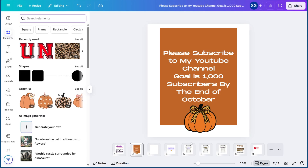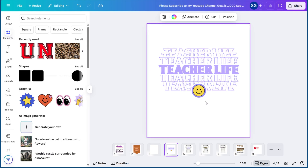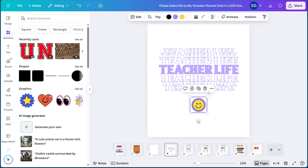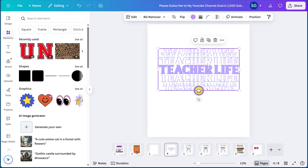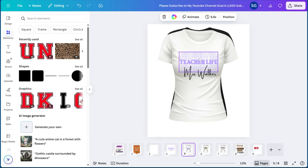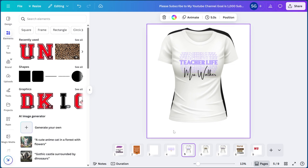I'm going to go ahead and show you what I'm going to be creating and then show you how I did it. So this Teacher Life effect right here — I realized it looks better without the sticker, but if you wanted to add it here you could. I'm going to show you how to create this, and this is how it's going to look on the shirt. To make it customized, you can put the teacher's name on here as well.